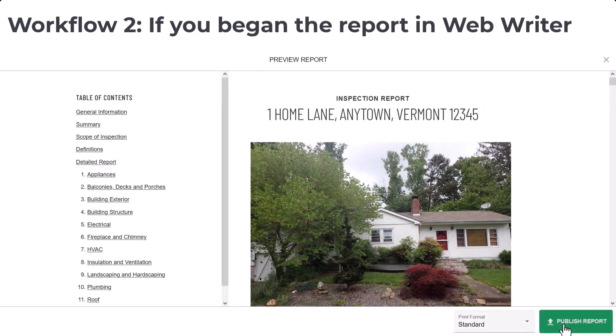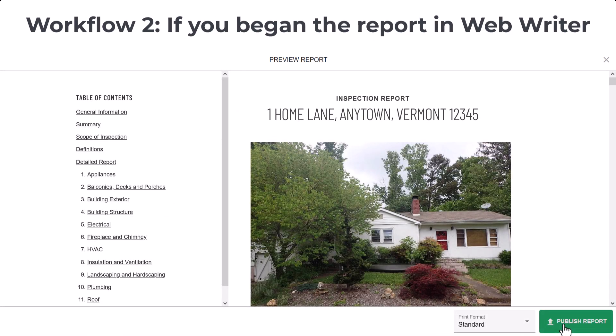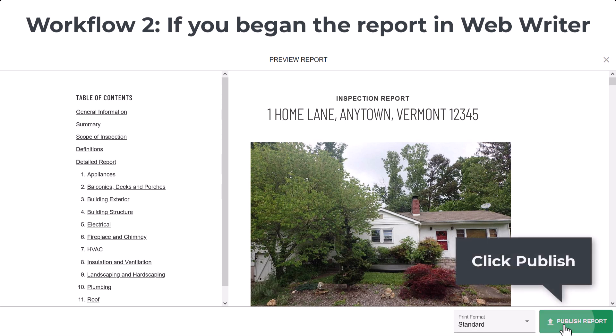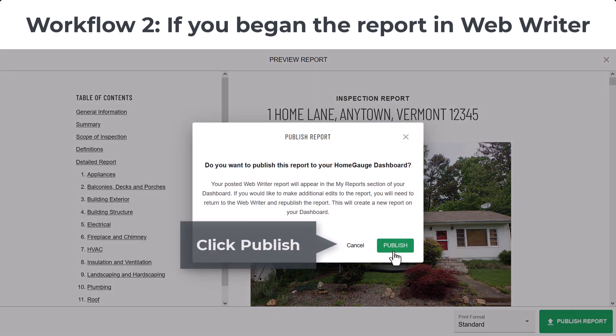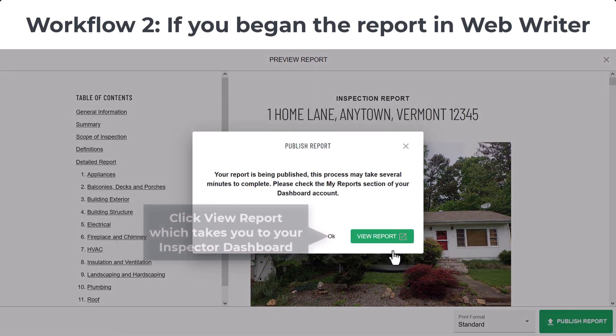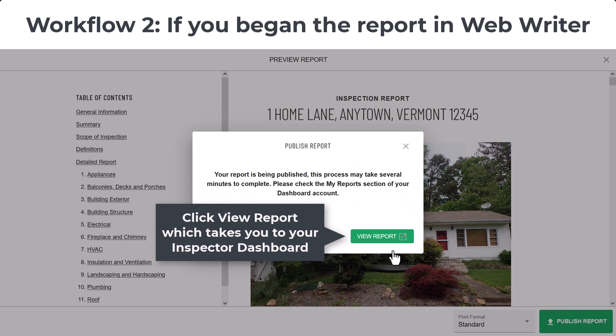Now for Workflow 2. If you begin your report in WebWriter, this is the workflow for you. You'll click Publish here, Publish again, and then View Report, which will take you to the inspector dashboard.